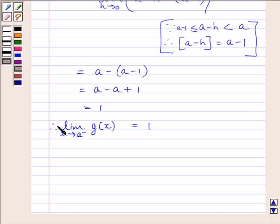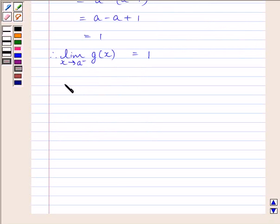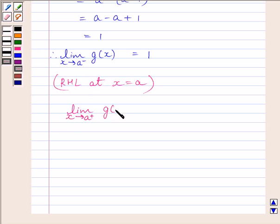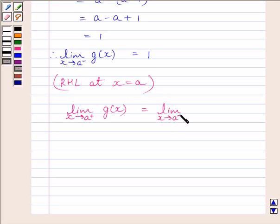We can write this equal to 1. So we get: limit of x tending to a⁻ of g(x) = 1. Now let us find out the right-hand limit of the function at x = a. We can write the right-hand limit as: limit of x tending to a⁺ of g(x) = limit of x tending to a⁺ of x minus [x].